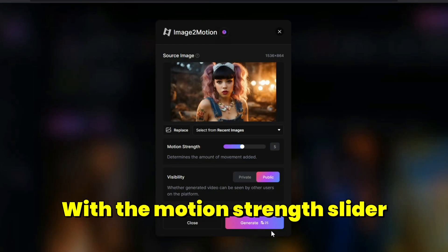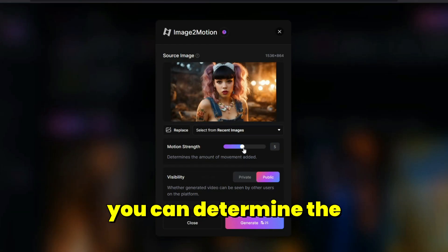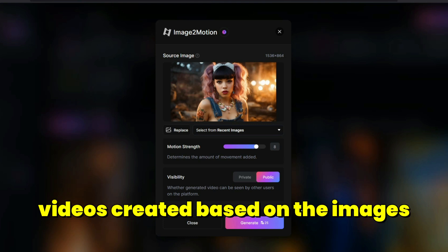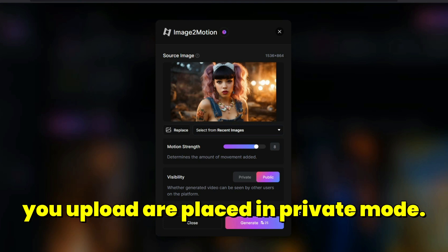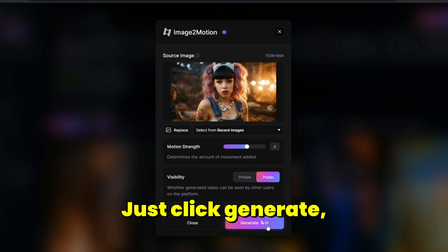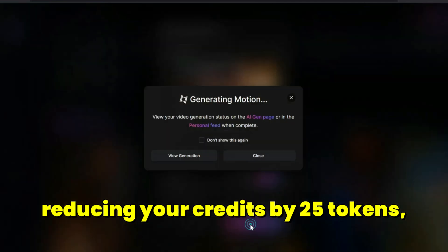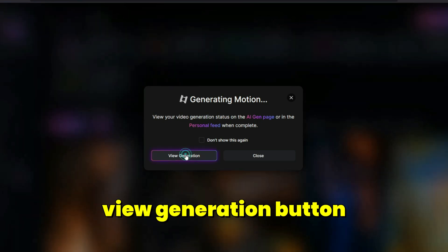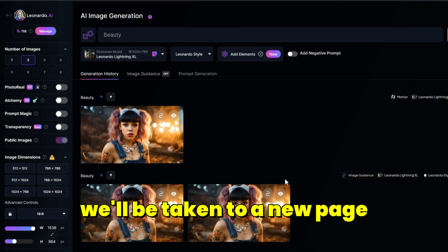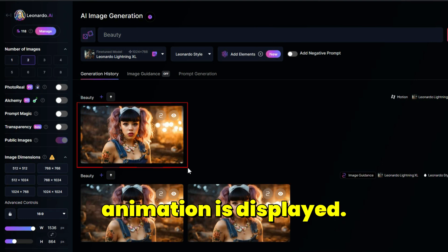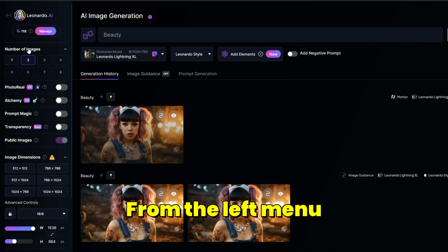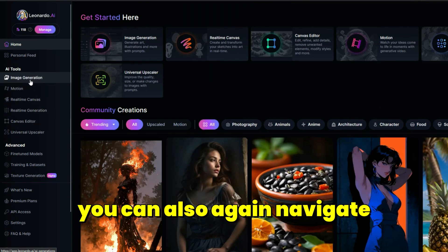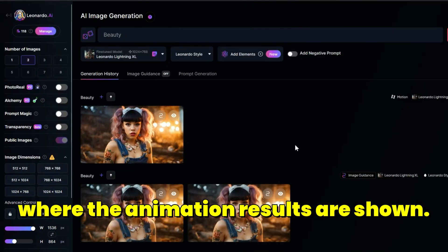With the Motion Strength slider, you can determine the amount of movement added. Note that videos created from images you upload are placed in private mode. Click Generate. Reducing your credits by 25 tokens, the process of animating the image begins. Click the View Generation button to be taken to a new page where the animation result is displayed. From the left menu, clicking Image Generation also navigates to the page where animation results are shown.